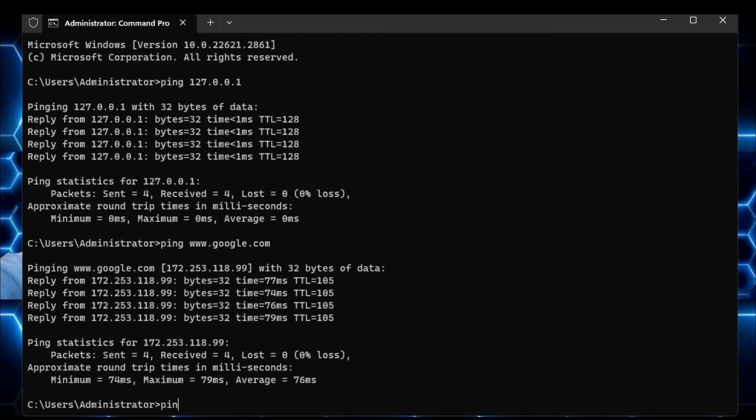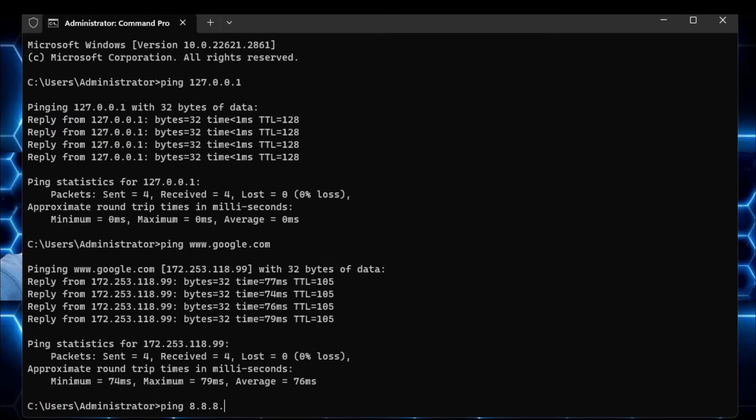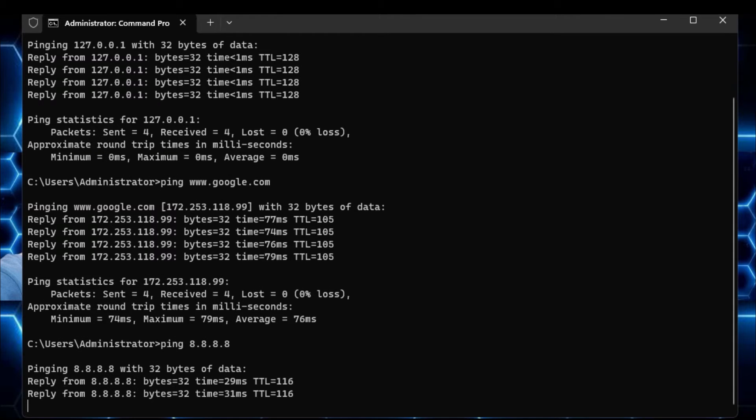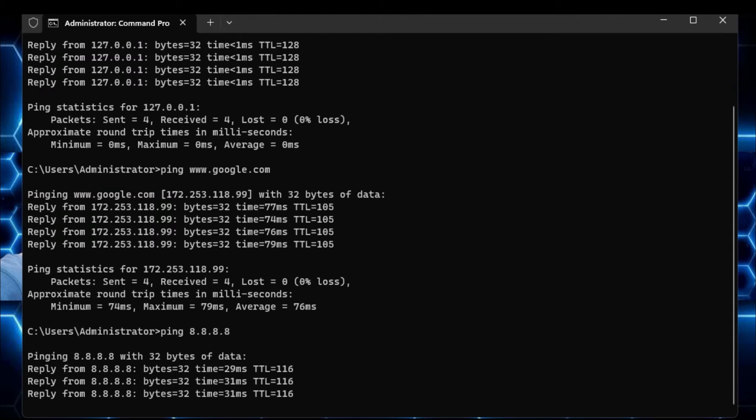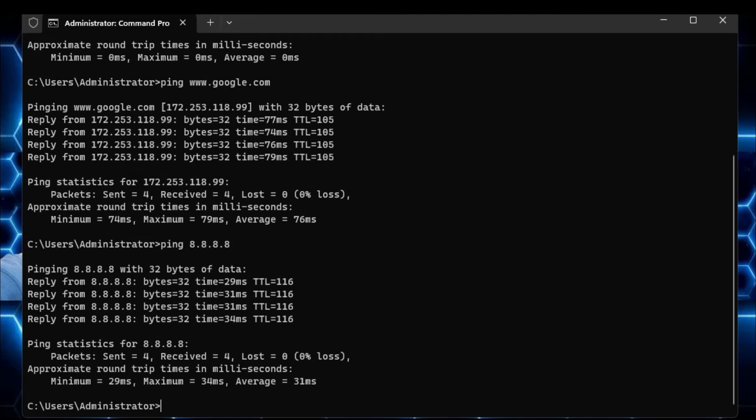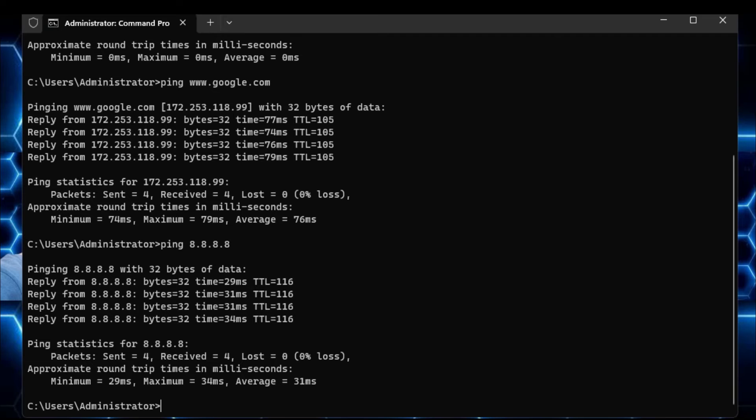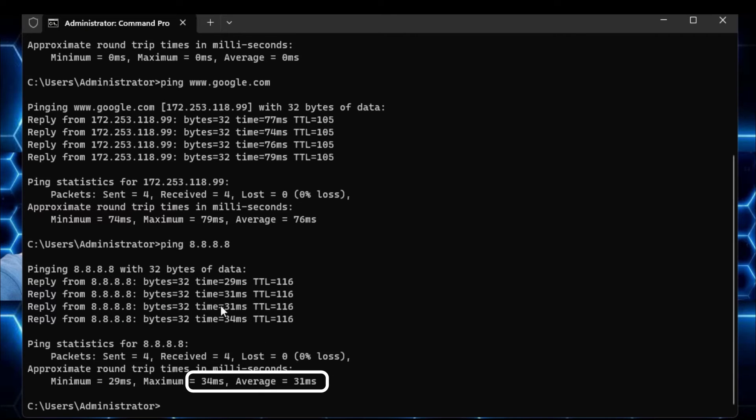I will type ping space. For Google I have to type 8.8.8.8 and now if I hit the enter key, so it will ping the Google DNS server address. And it will let me know what kind of ping I'm getting, so here I'm getting the average ping of 34ms.